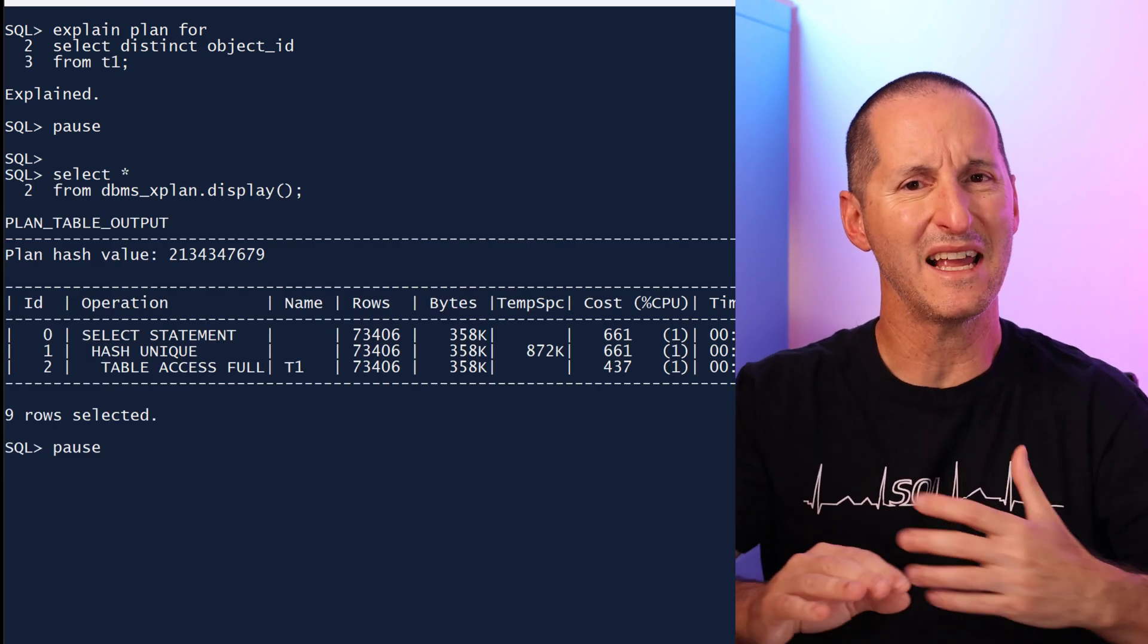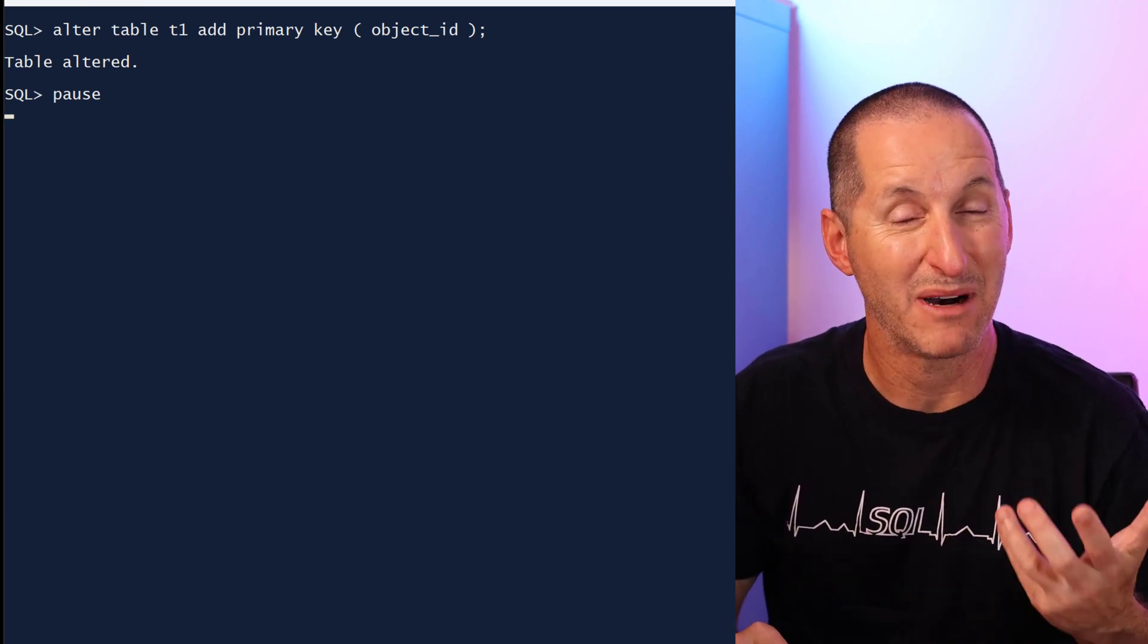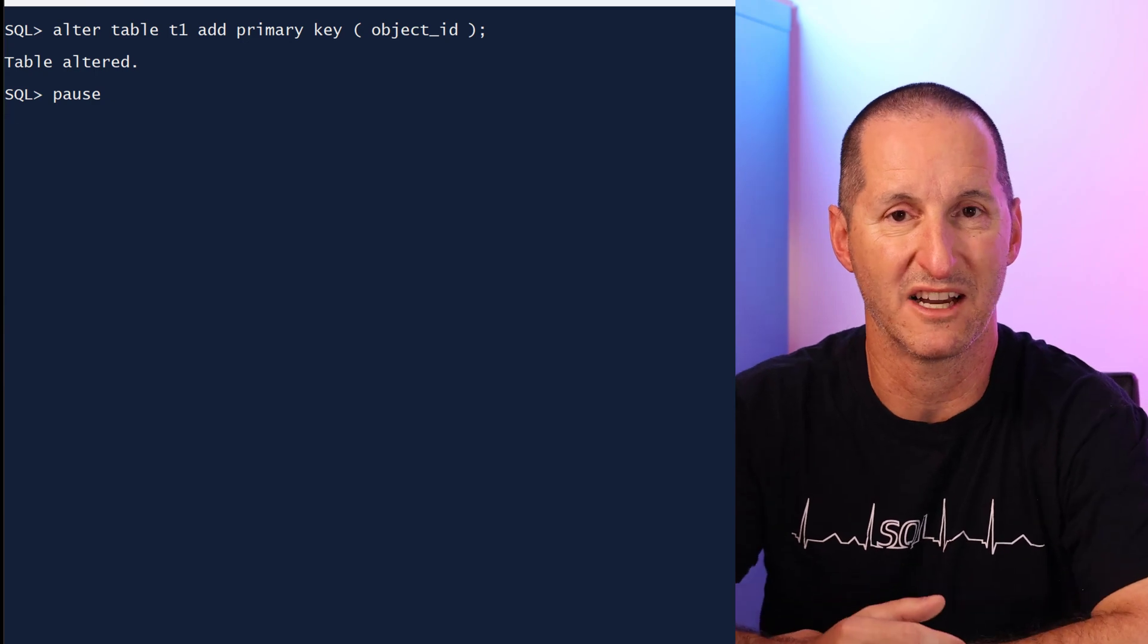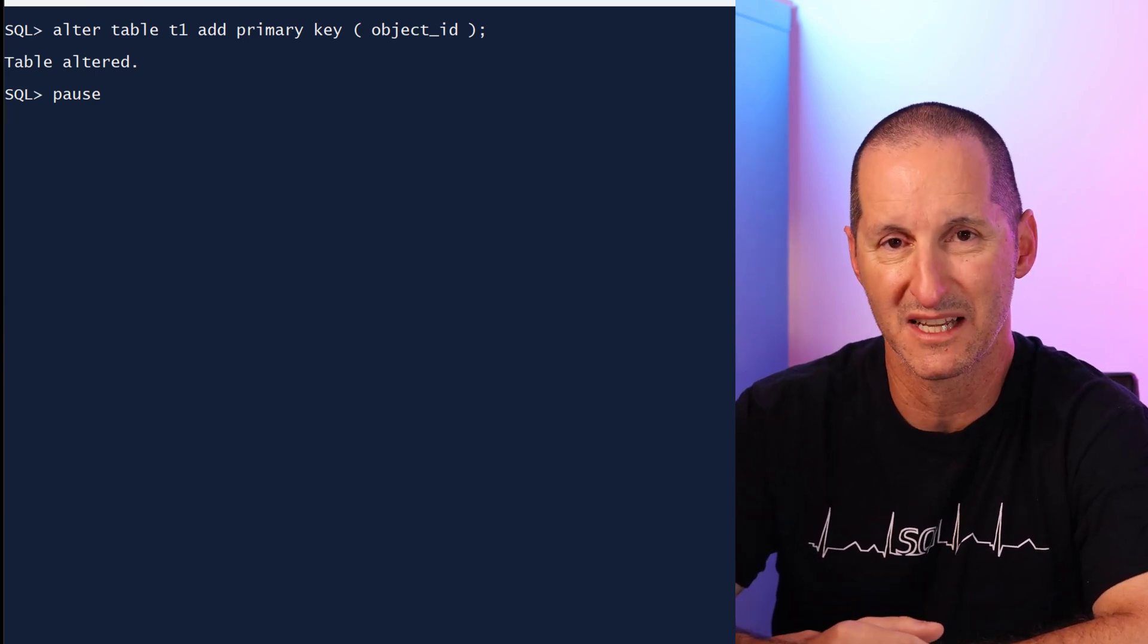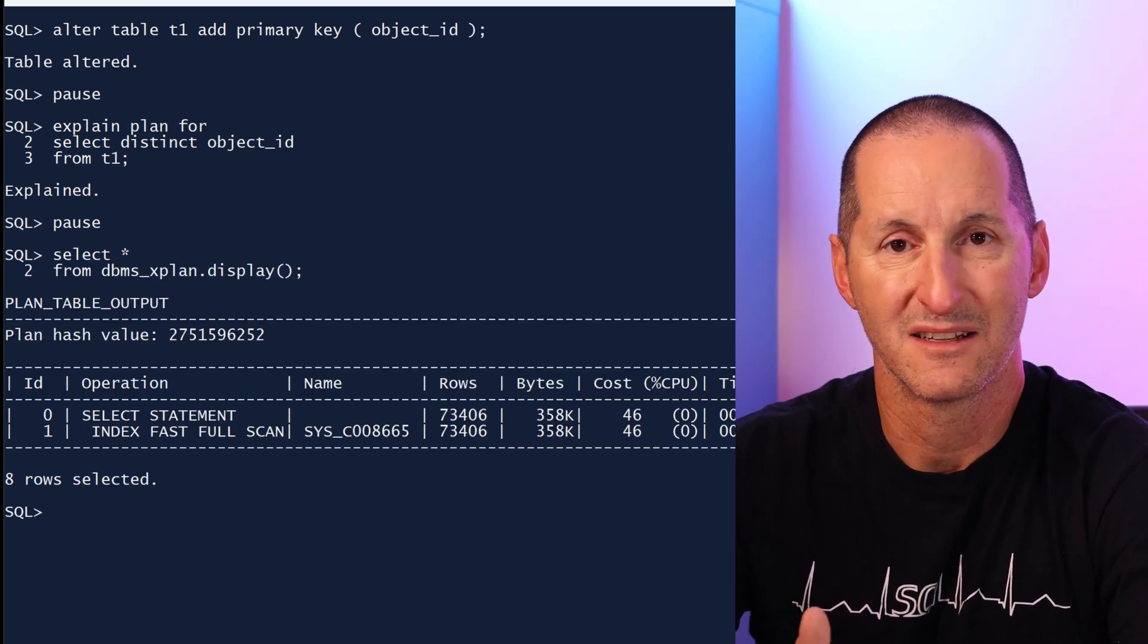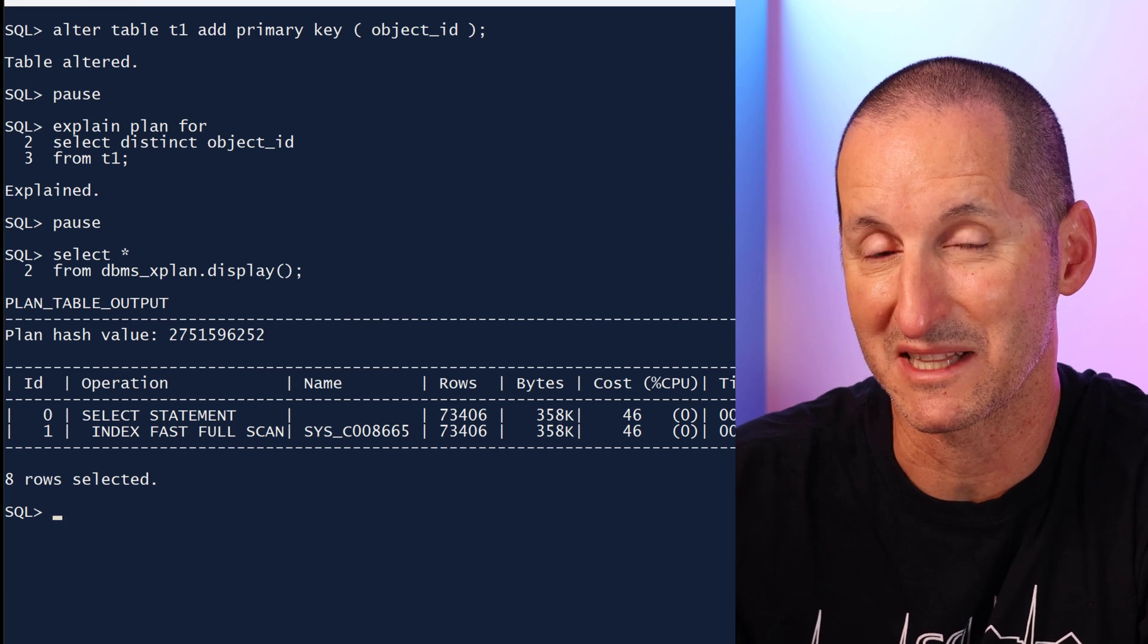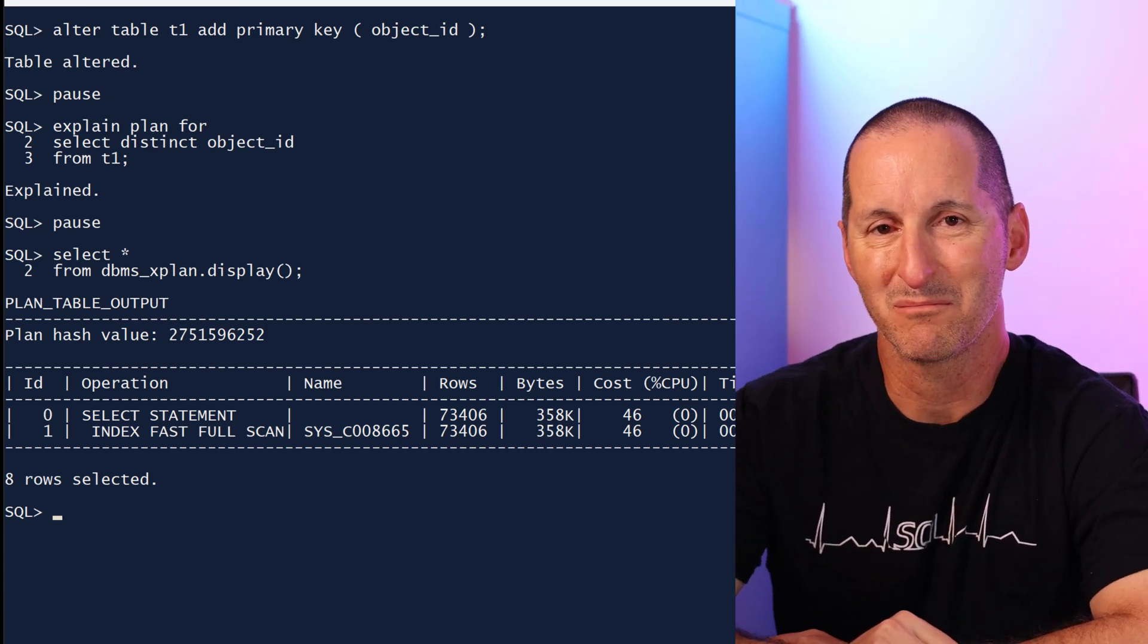But what if I add a primary key to the object_id? Now by definition, every single row for that object_id is a distinct value, therefore the distinct would be superfluous. I rerun my execution plan and SQL analysis tells me nothing. Is this a shortcoming in the facility? No, look a bit closer at that execution plan.